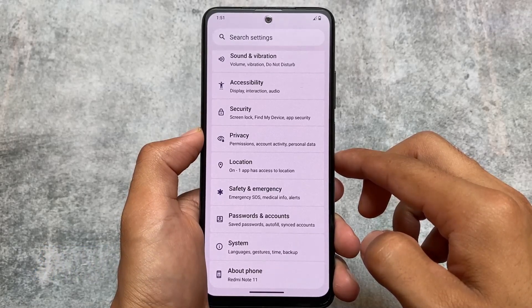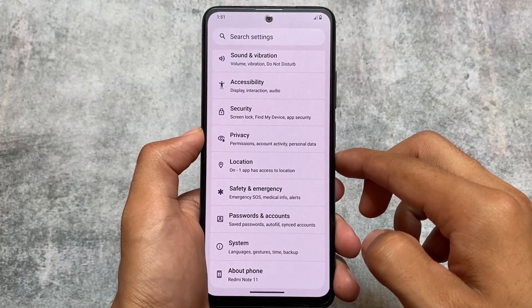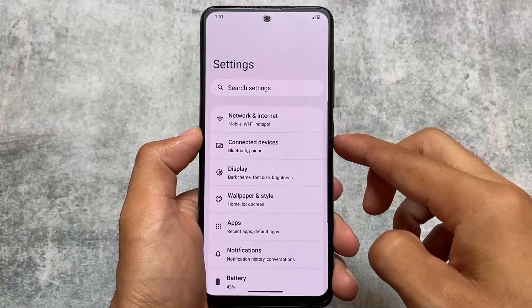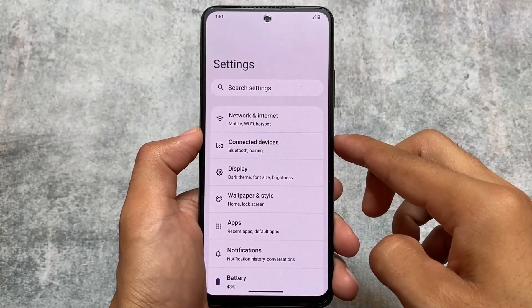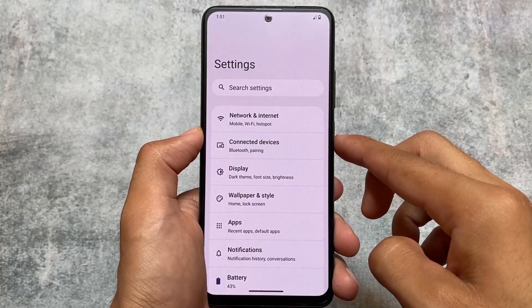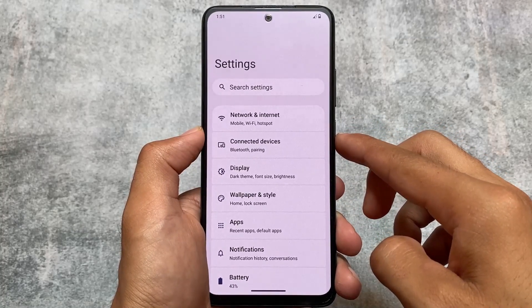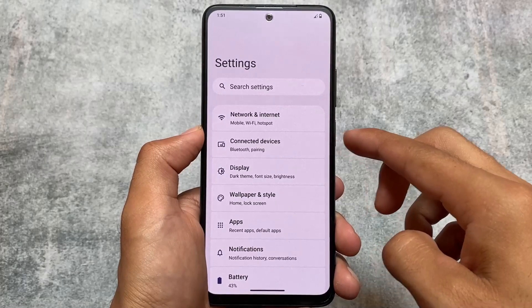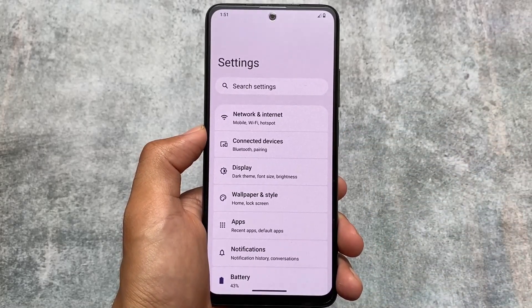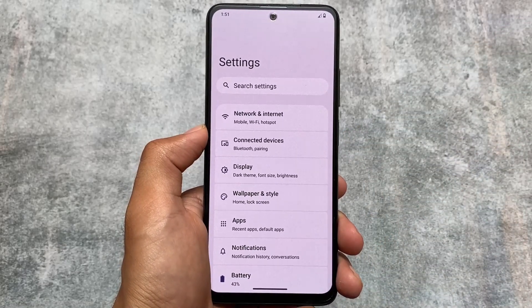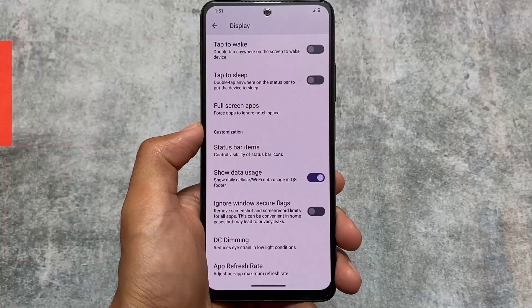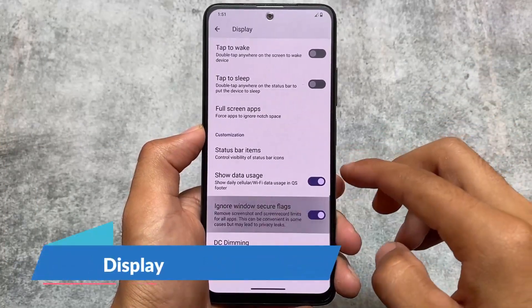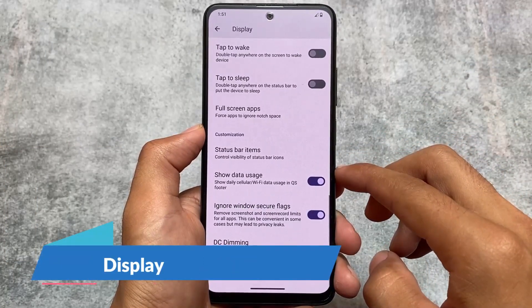In terms of major changes, some features are included in this one but not major features and not major UI changes. The card style UI, as expected, is in the settings. I was looking for the ability to customize that, but unfortunately we can't customize it.